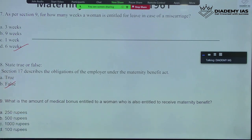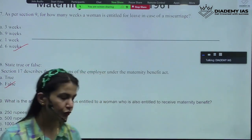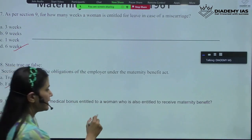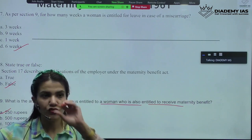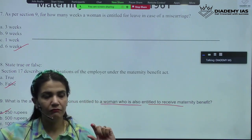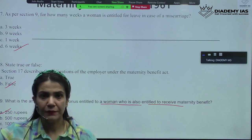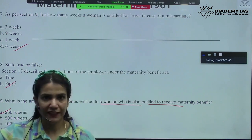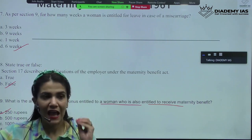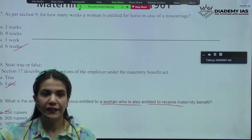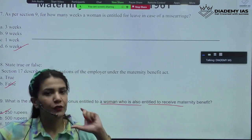What is the amount of medical bonus entitled to a woman who is also entitled to receive maternity benefit? The specific amount is 250 rupees. When you are preparing for this particular act, try to memorize the timelines and any money values mentioned — the timeline for violations and punishments, leaves, and any benefit amounts for female workers. You need to remember those amounts.